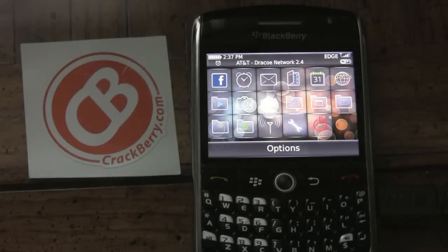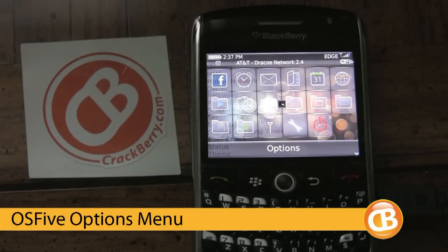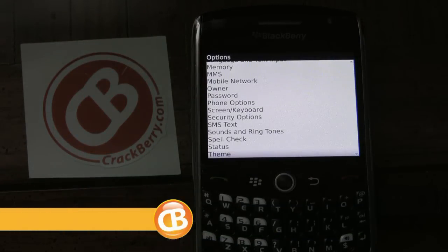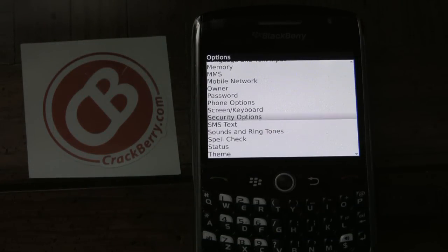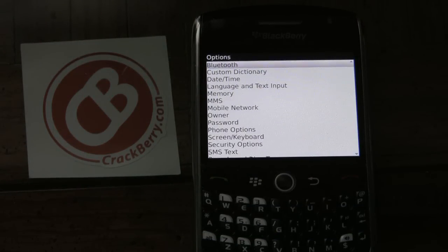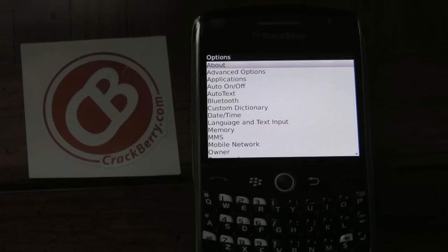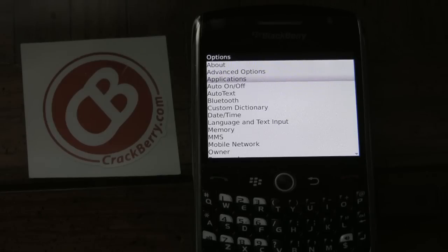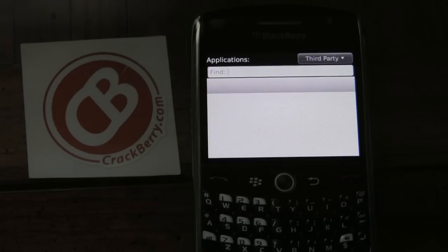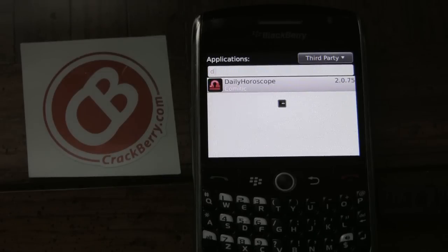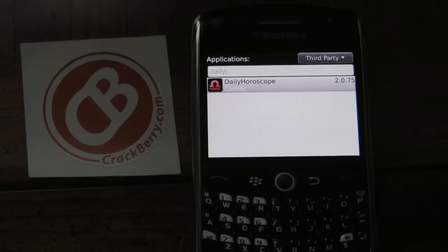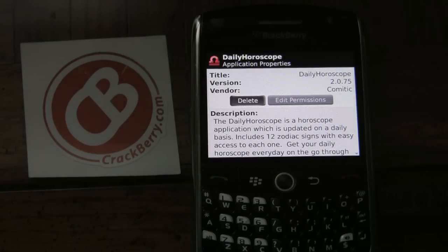Next up is OS 5, and it's a very similar process but slightly different. Again, you'll click options, except this time you'll scroll up to applications. Once you're there, you can type in the name of the application you'd like to delete. Just like in OS 6, click on the name of the application.